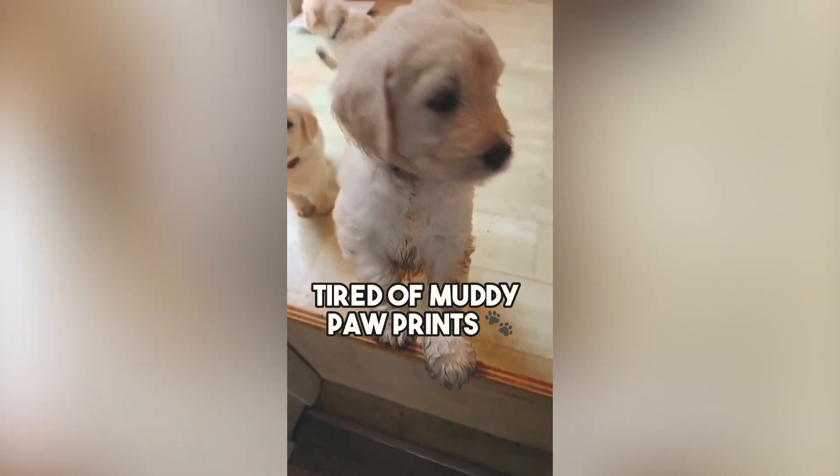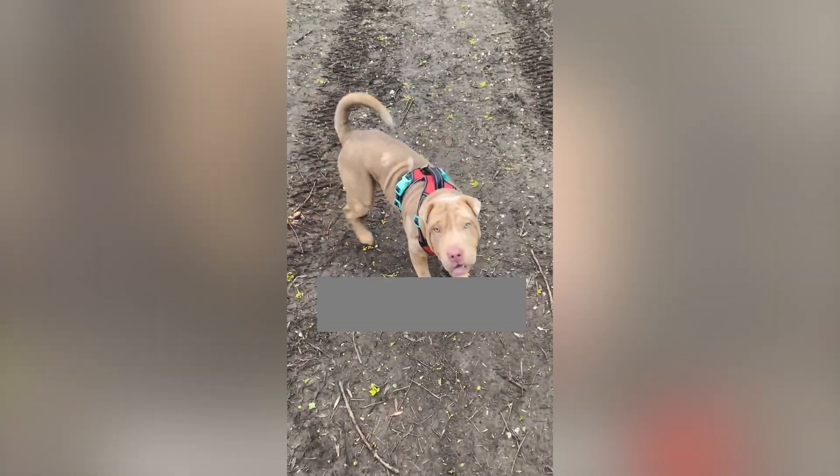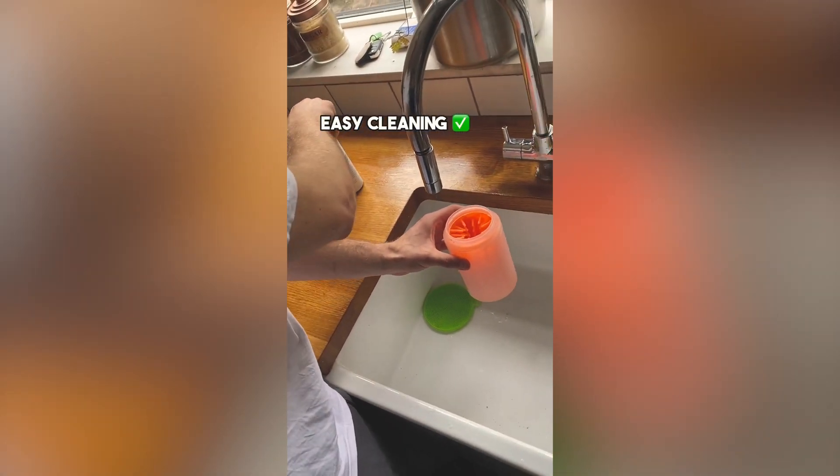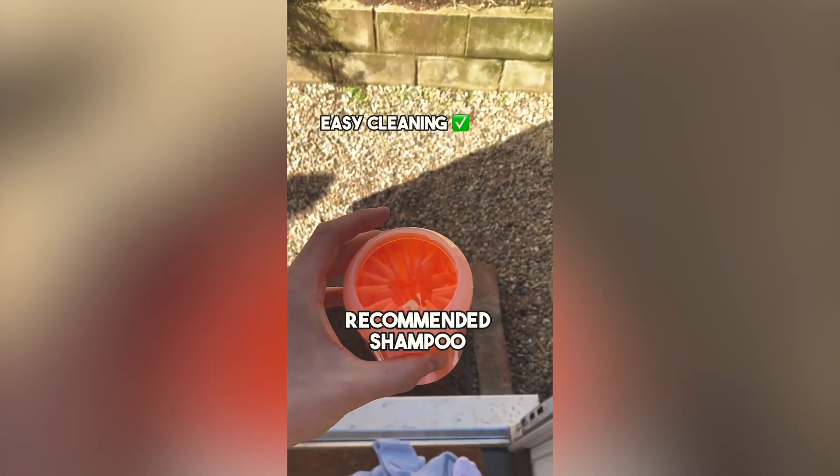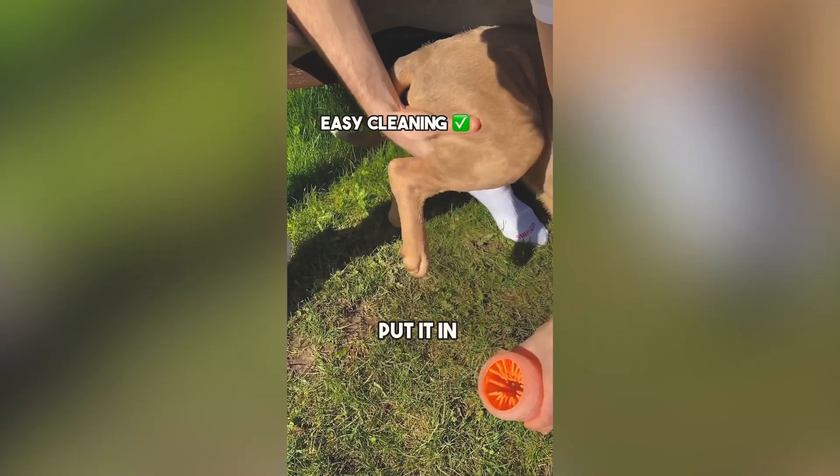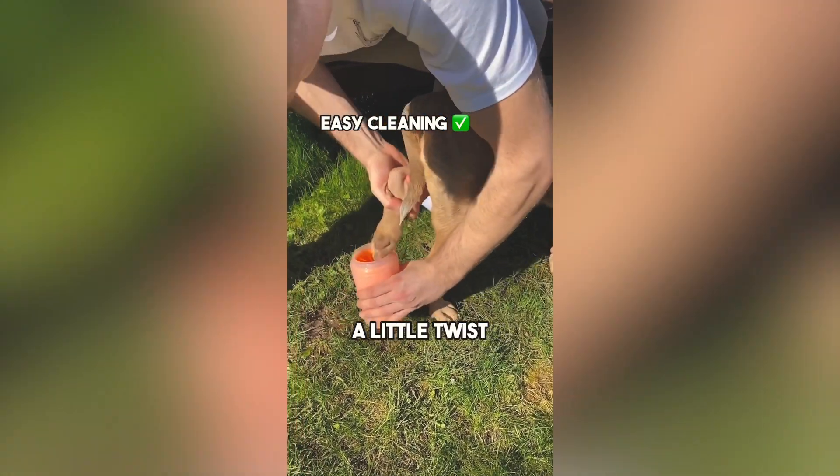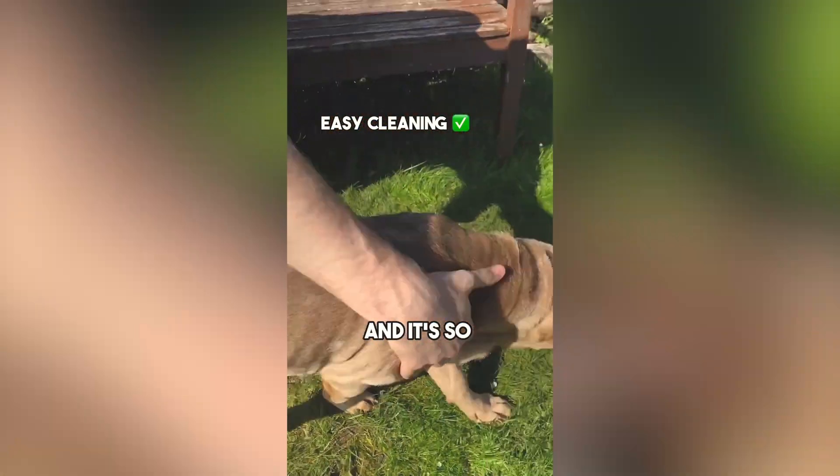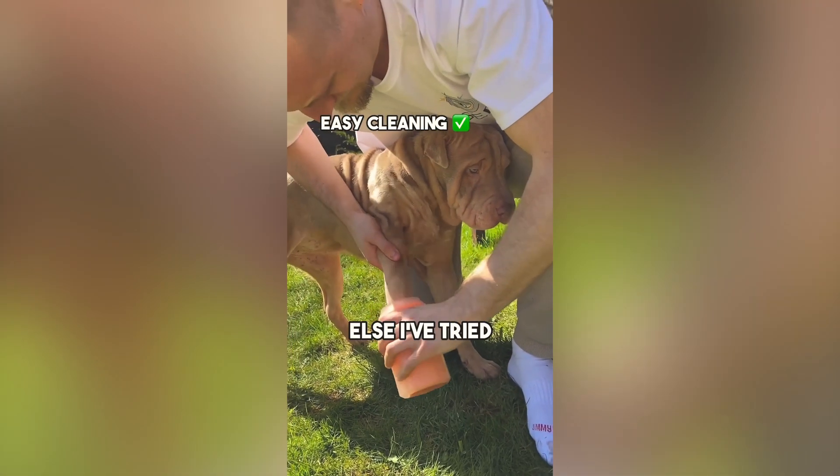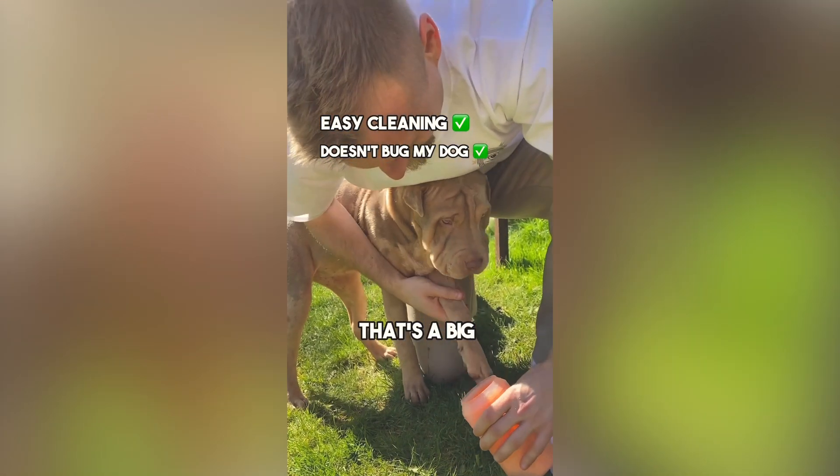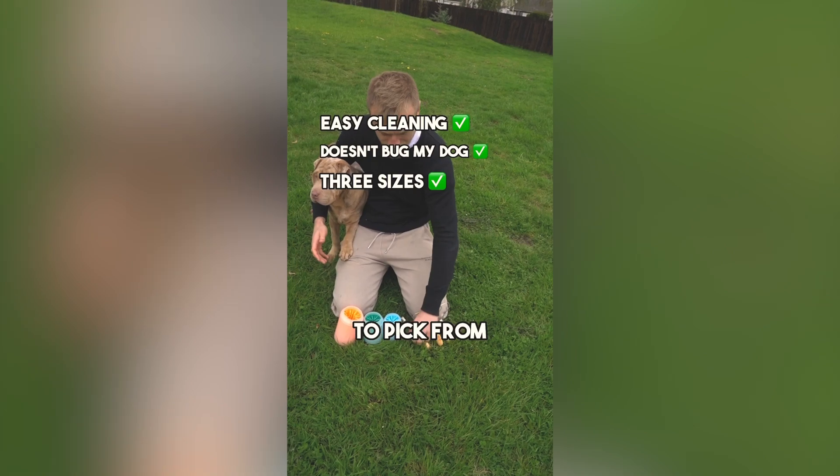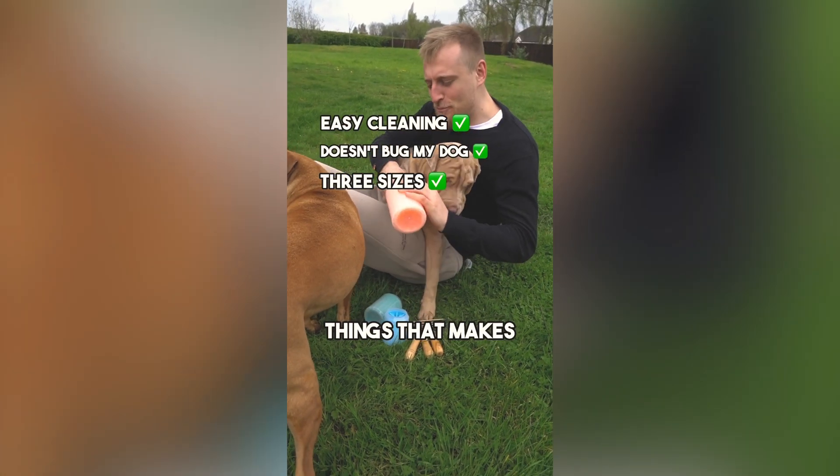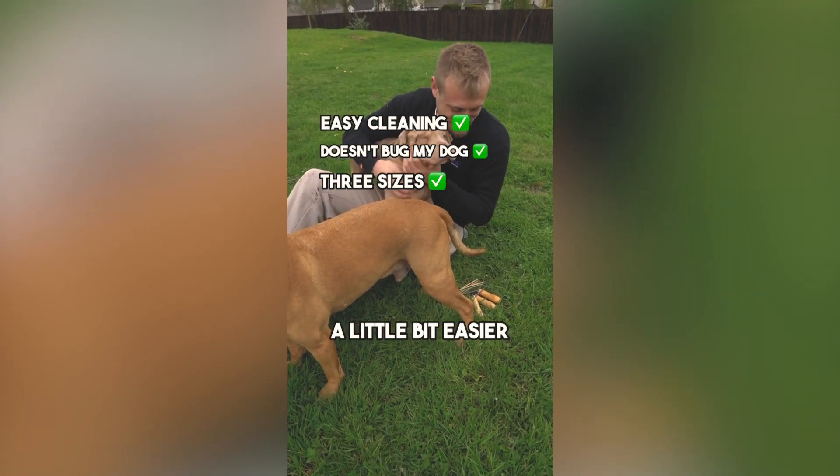Tired of muddy paw prints? I've got a solution. Try my paw cleaner. Here's what's been great about it. Easy cleaning. I just add some water and a bit of their recommended shampoo to the cup, put in my dog's paw and give it a little twist. The soft silicone bristles get the dirt out and it's so much easier than anything else I've tried. Doesn't bug my dog. That's a big plus for me. They have three sizes to pick from, so it's good for any dog. It's just one of those things that makes dog ownership a little bit easier.